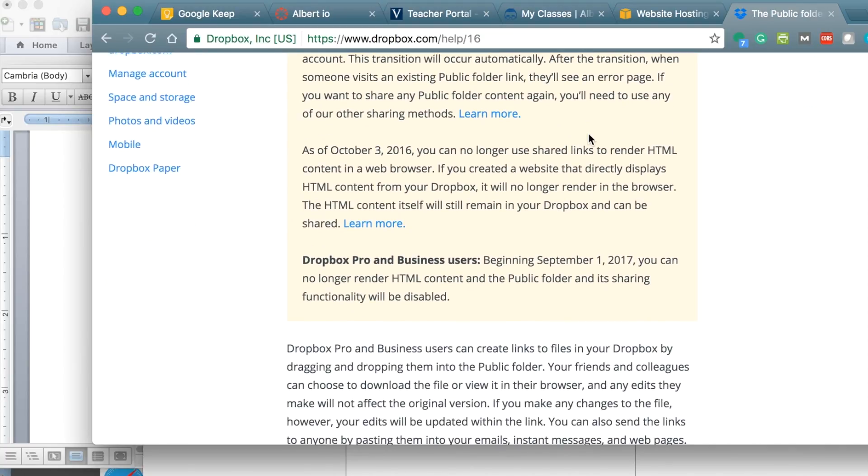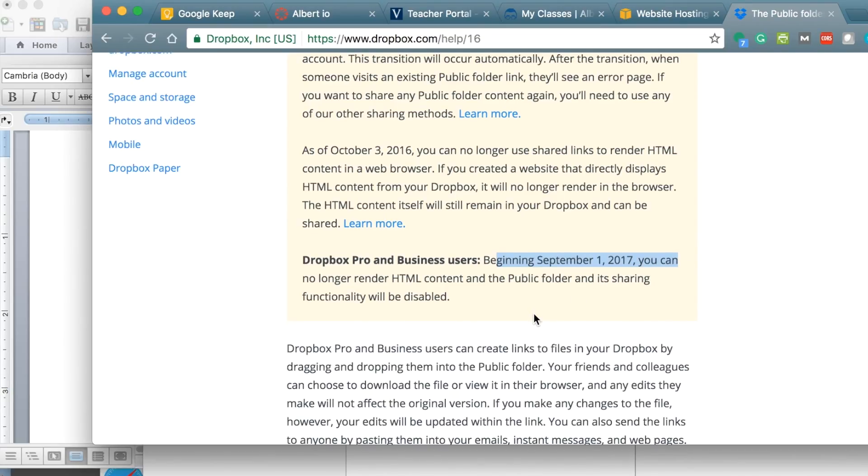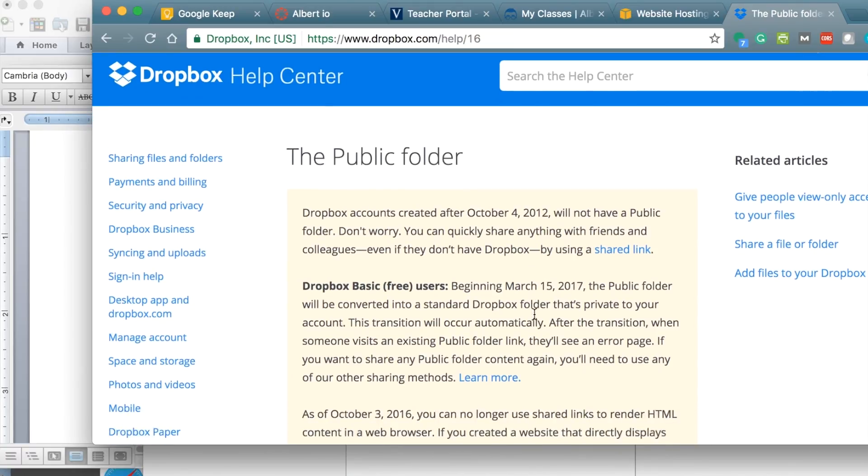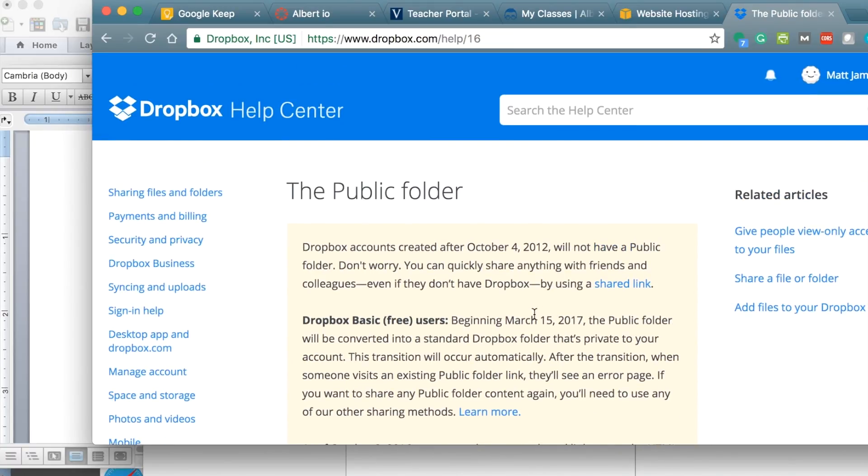And then for business accounts, September, it will no longer render HTML content. So, yeah, you don't want to invest in that, obviously.